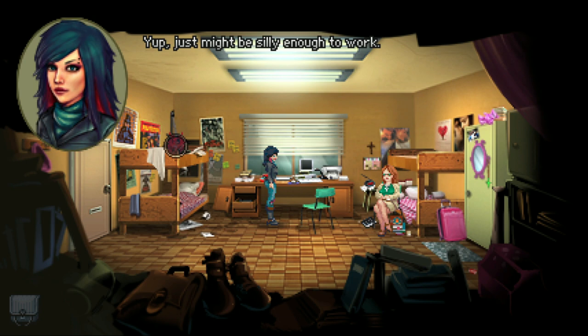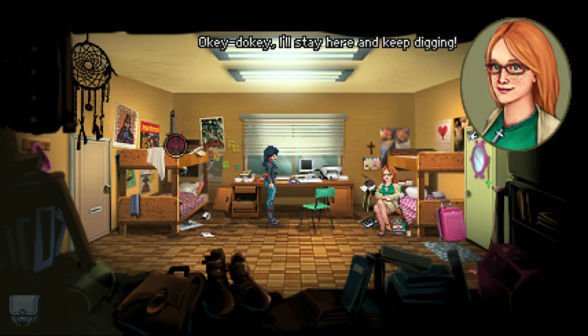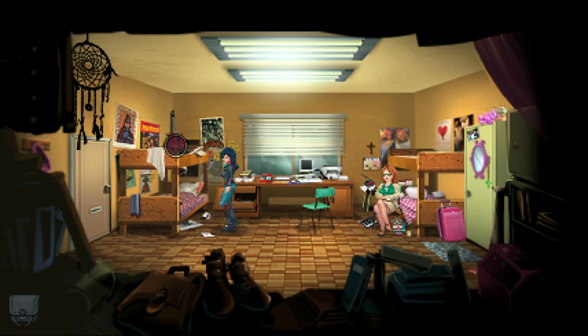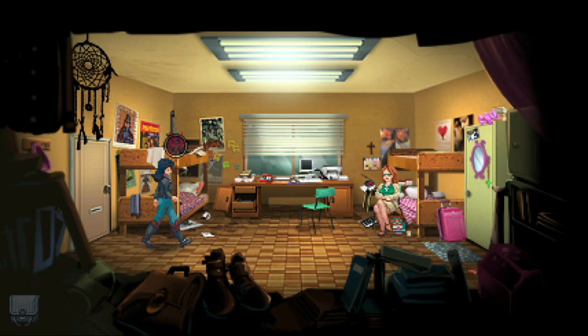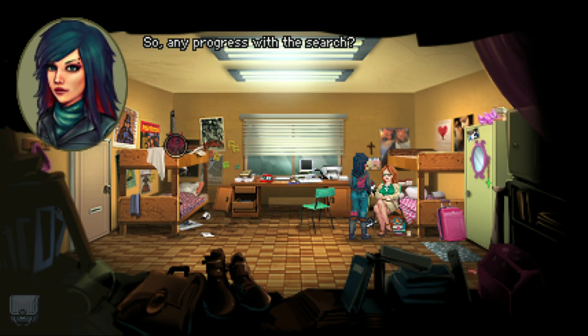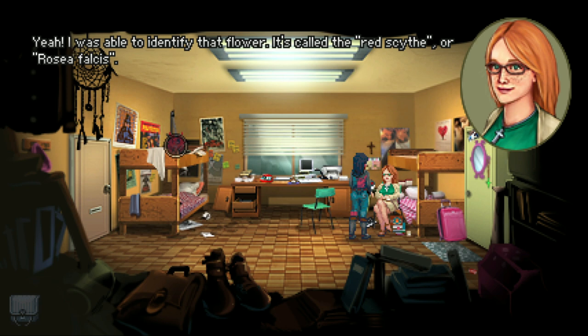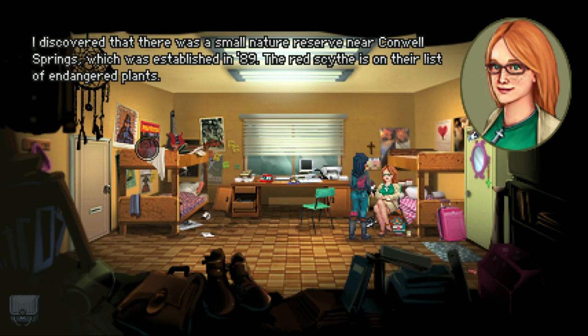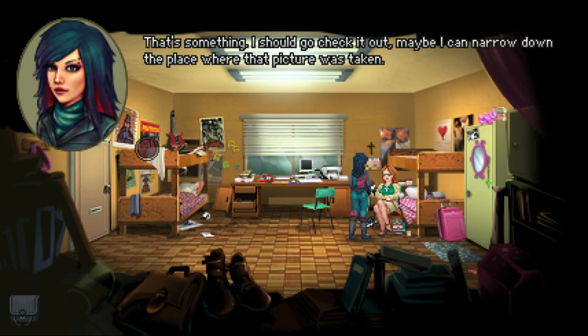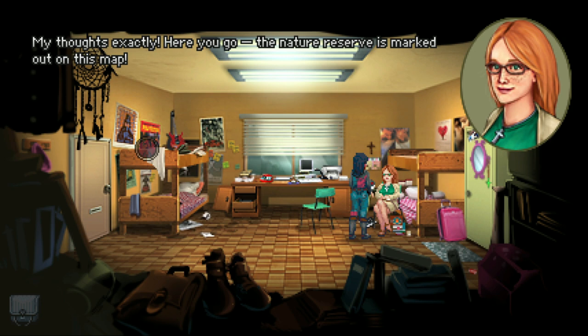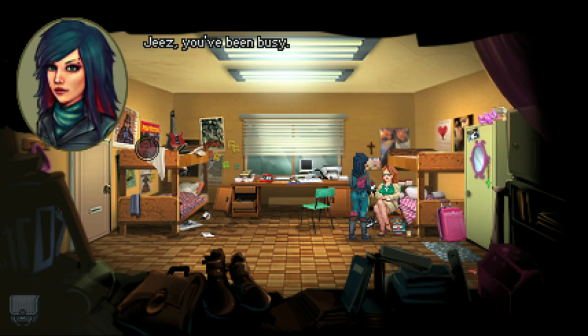Time for a break — gotta eat something before I pass out. I'll stay here and keep digging. I wonder what she's digging into — did I give her an assignment? So, any progress with the search? Yeah, I was able to identify that flower — it's called the red scythe. Discovered there was a small nature reserve near Conwell Springs established in '89 — the red scythe is on their list of endangered plants. I made a photocopy of the botany book page. Maybe I can narrow down where that picture was taken — I think there was a time skip where I must have talked to her about everything.